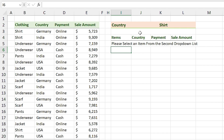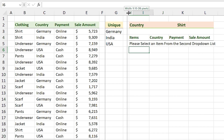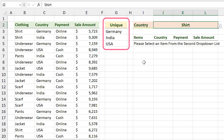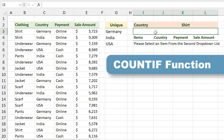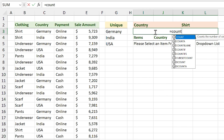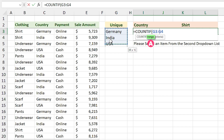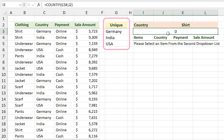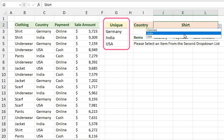Now we need to find a way to hide the stale item in the second drop-down cell when we change the header. Let me unhide the unique column. When we change the header, the item shown belongs to the previous header and doesn't exist in the new unique array. I can use this with conditional formatting via a COUNTIF function: =COUNTIF, range is the unique items, criteria is this cell. If the item isn't in the range I get zero; if it exists I get one.